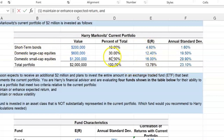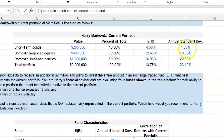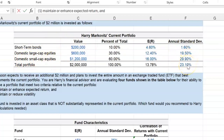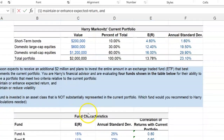Because we know what portion of the wealth is invested in each of these different asset classes, we can calculate the expected return on the portfolio — it's just a weighted average of these individual returns. The annual standard deviation of short-term bonds, domestic large cap equities, and domestic small cap equities are given, as well as the total portfolio standard deviation.